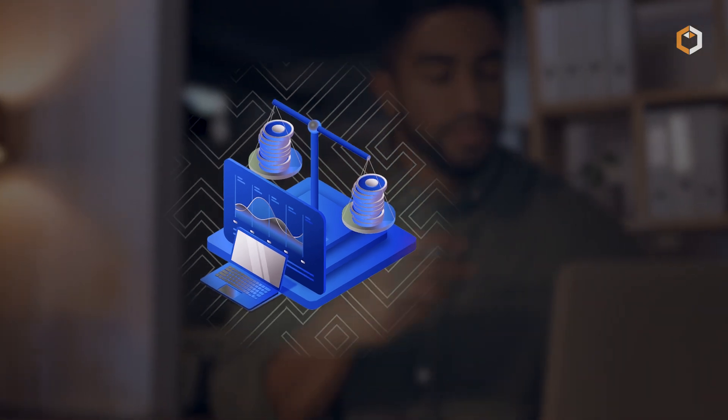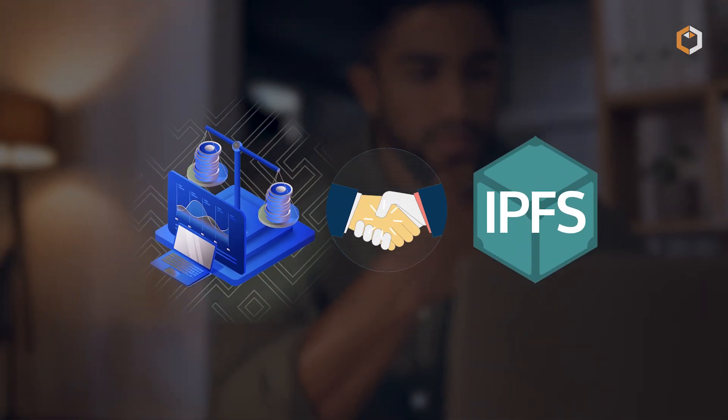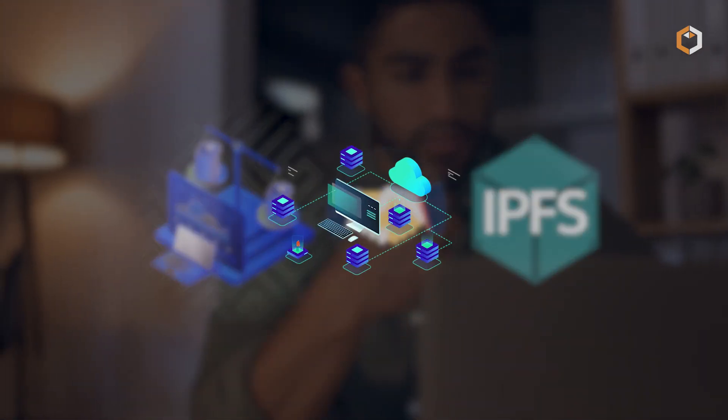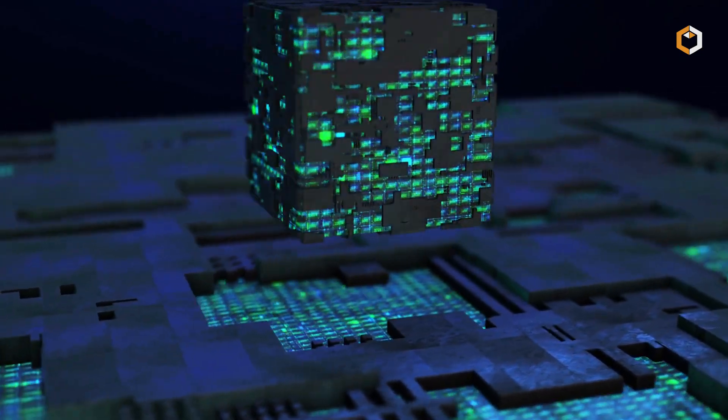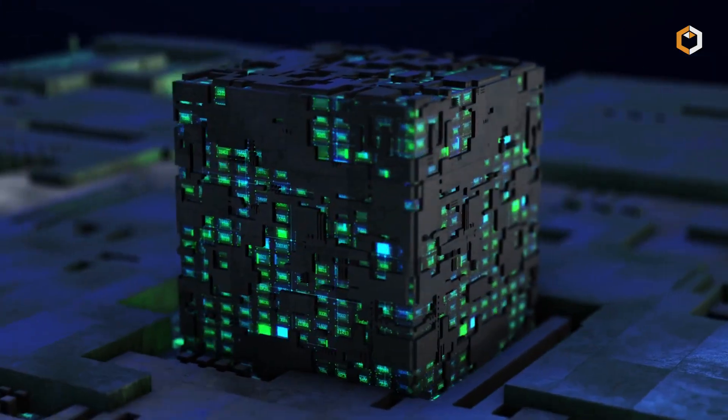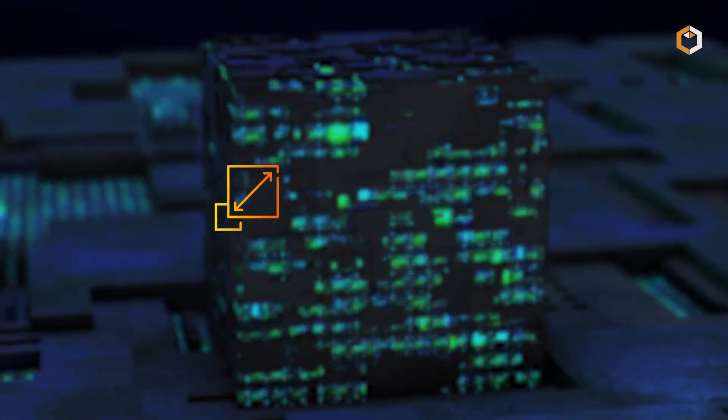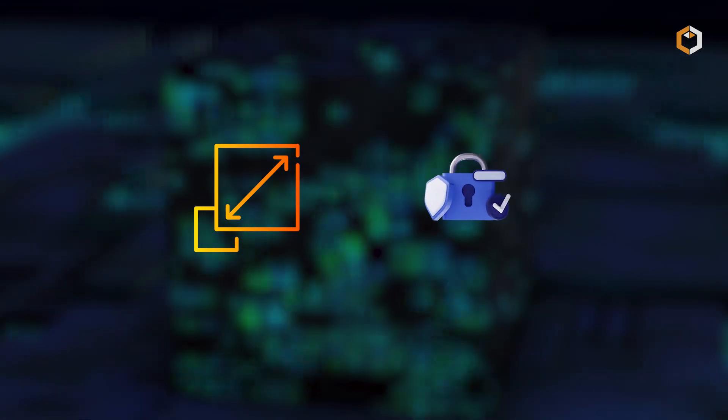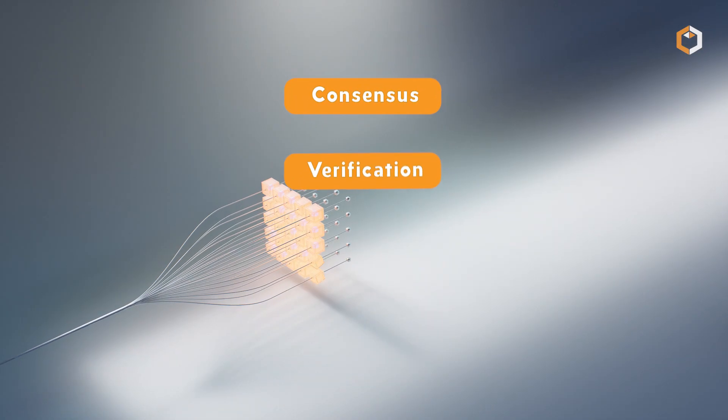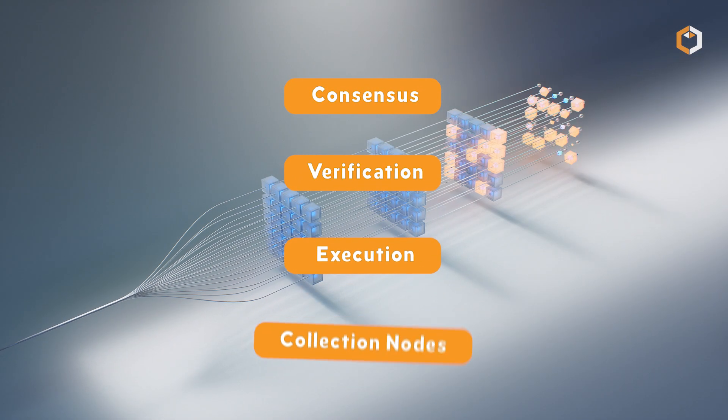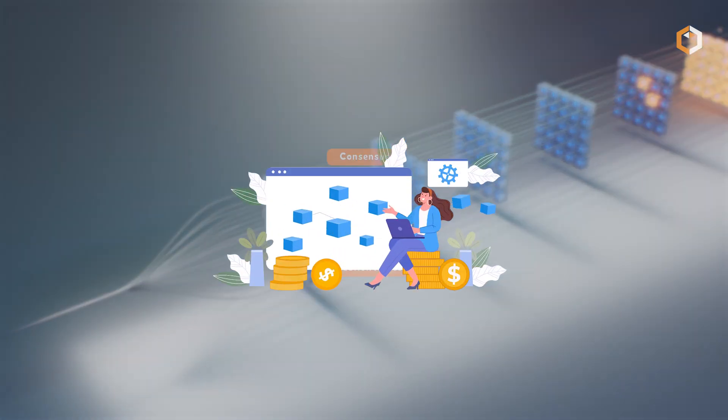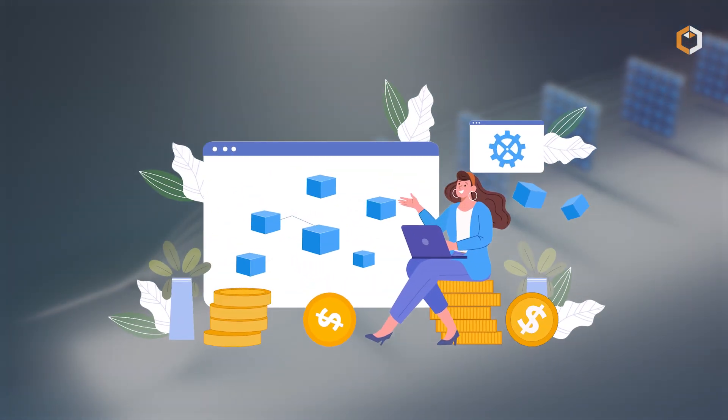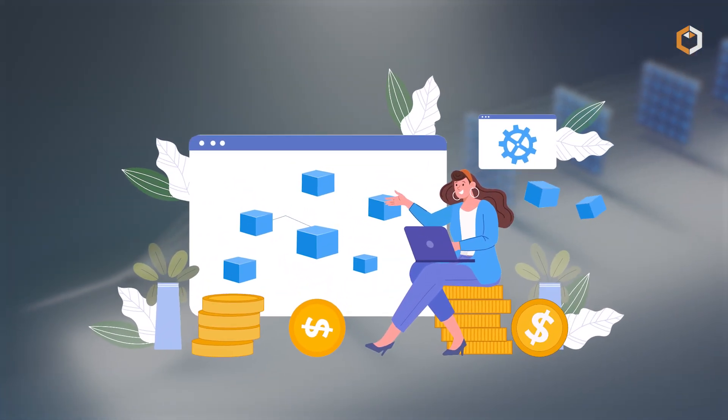The blockchain employs a multi-role architecture for scalability and security. Consensus, verification, execution, and collection nodes work together to ensure high throughput and data availability.